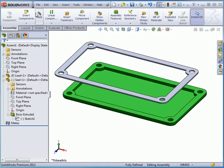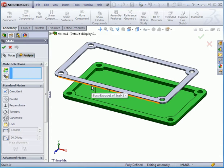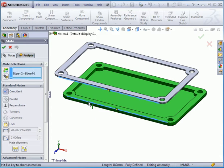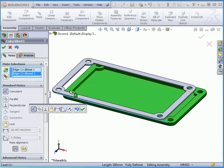Let's activate the mate command. Select this edge and this edge. Click Accept.